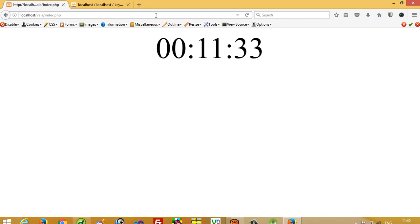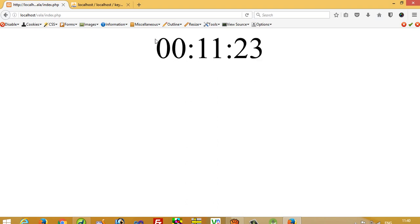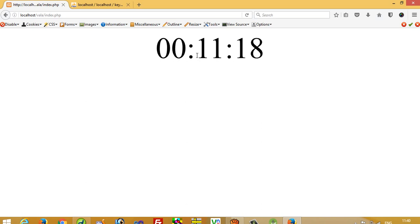Now what is the use of this countdown timer? When you are going to build an online examination project, you need this countdown timer. I am going to show you how you can make this type of timer using PHP and MySQL — it is 100% dynamic.